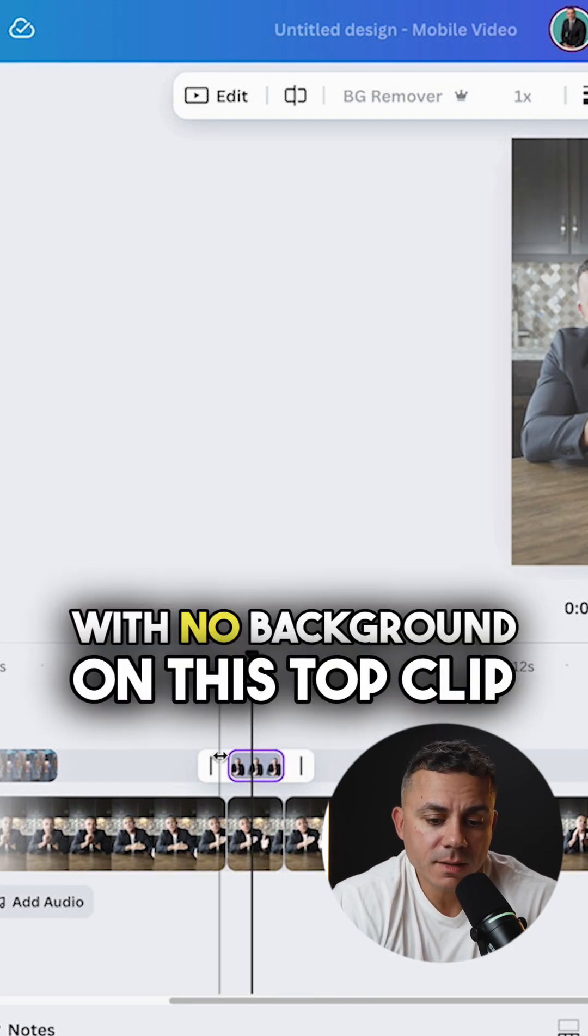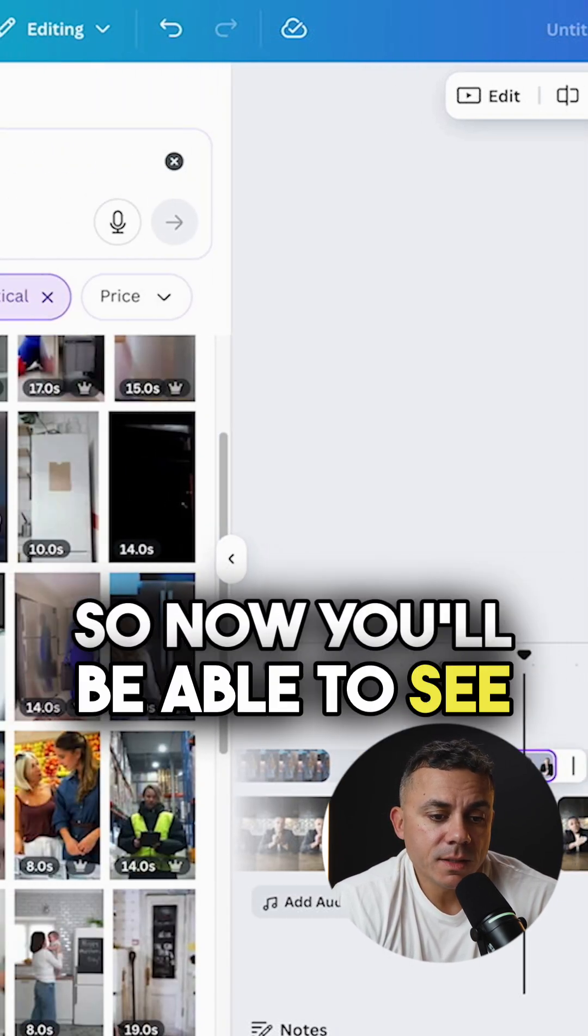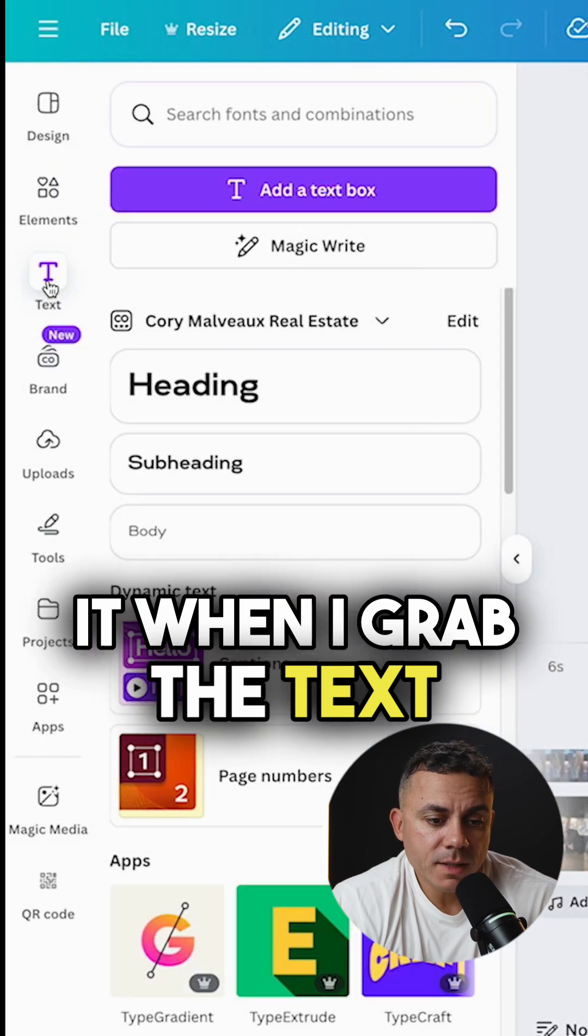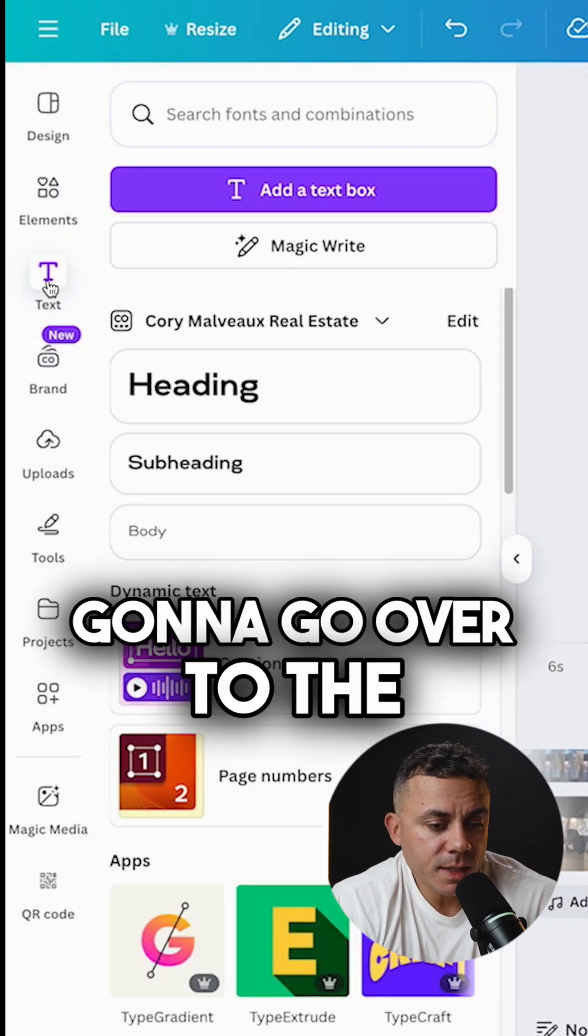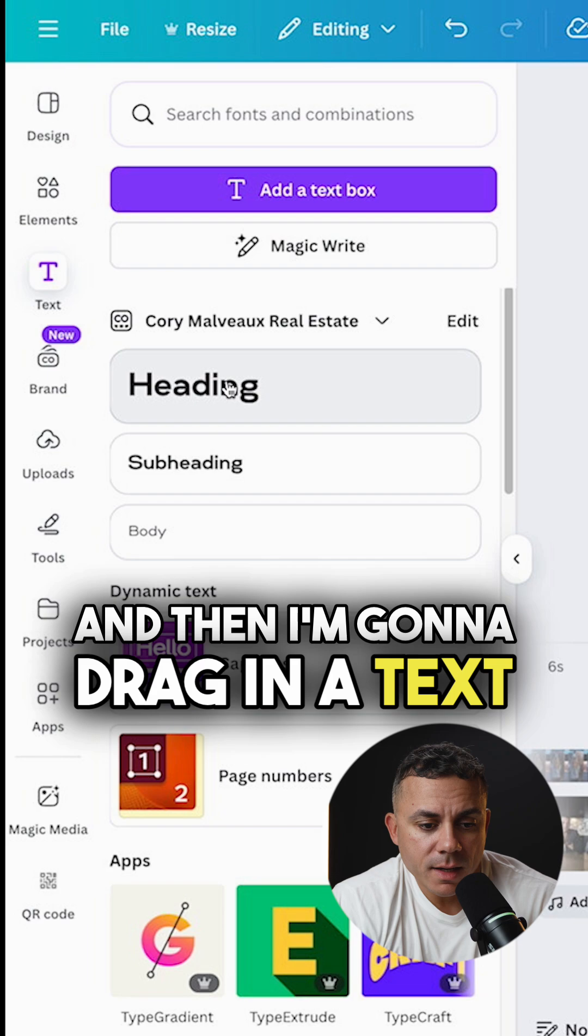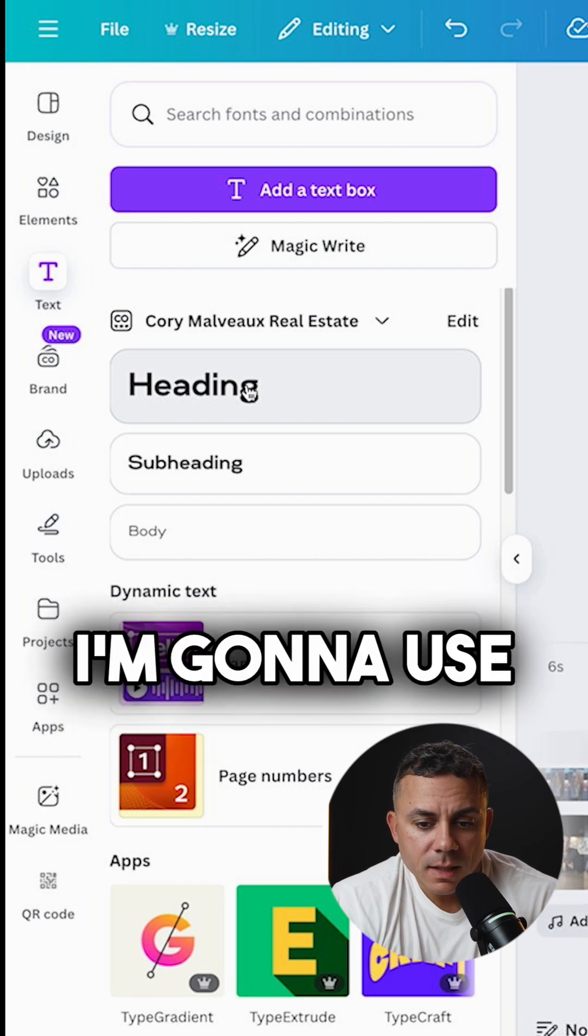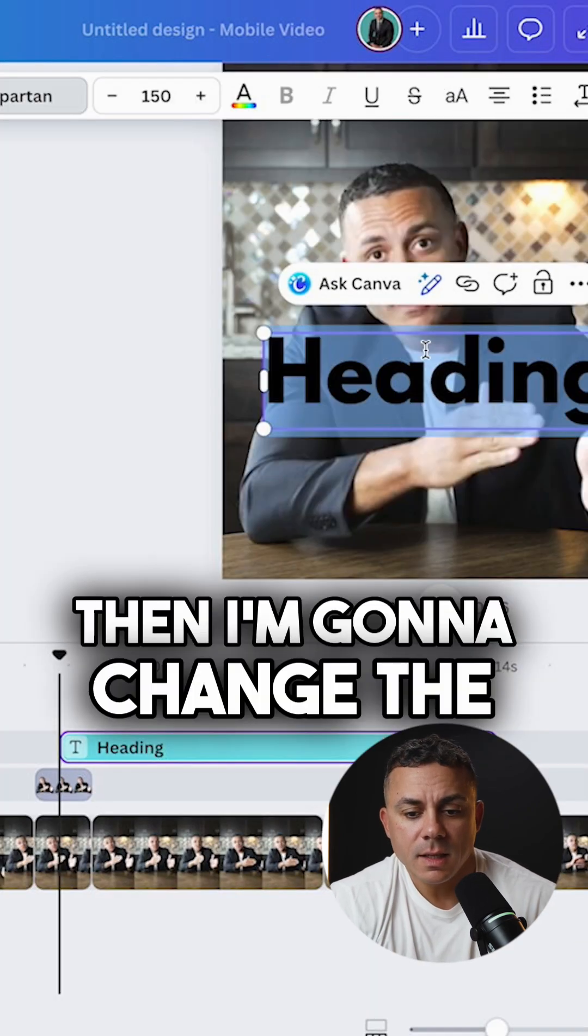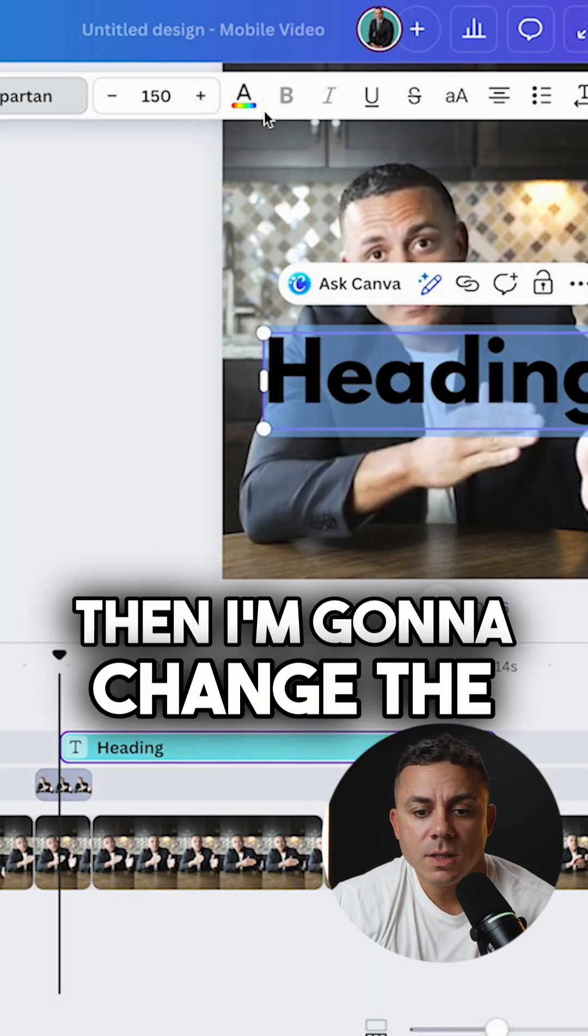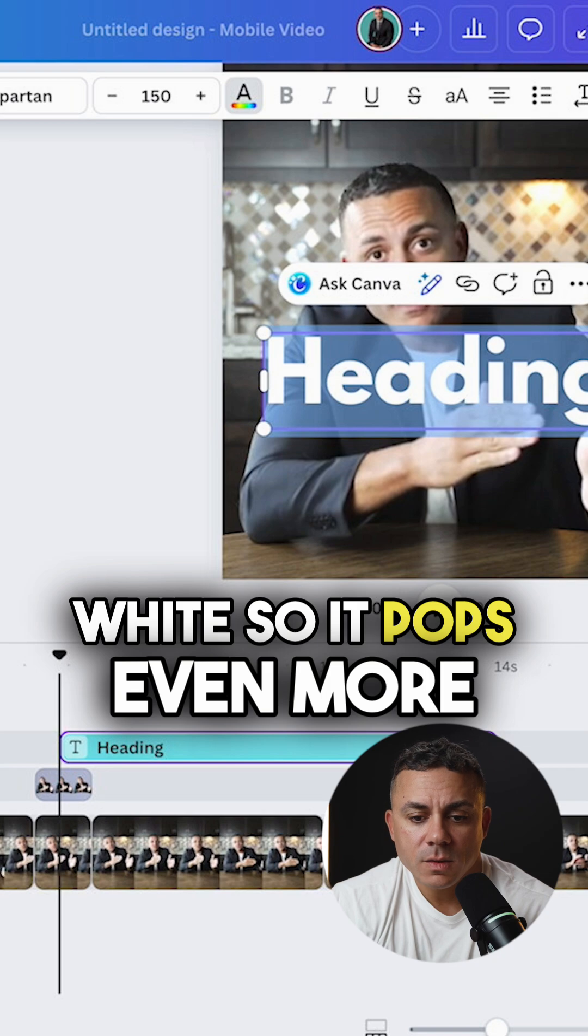So now you'll be able to see it when I grab the text. I'm going to go over to the text pane here on the left, select text, and then I'm going to drag in a text box. I'm going to use heading.